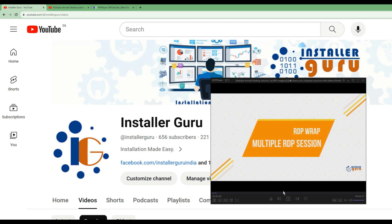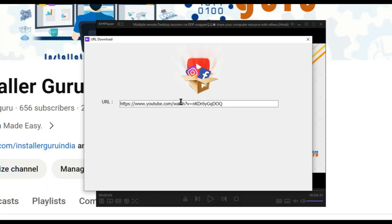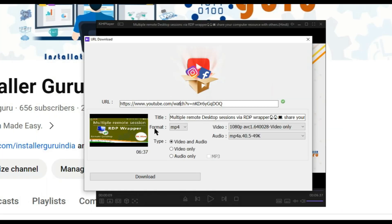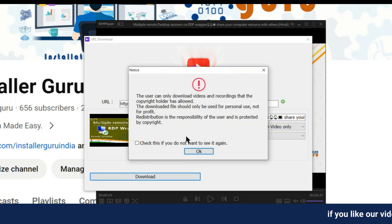In this player, we have the option to download the YouTube video from the URL download option. You can see we're able to download the video without any third-party tools and save it on my computer.